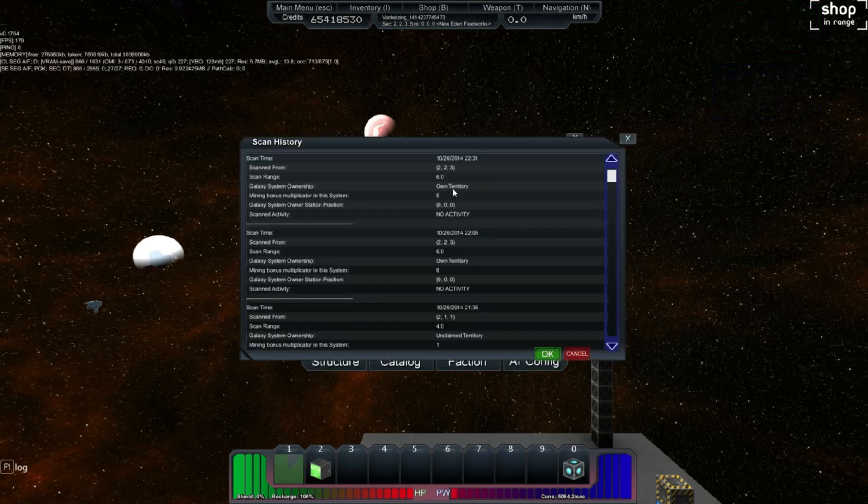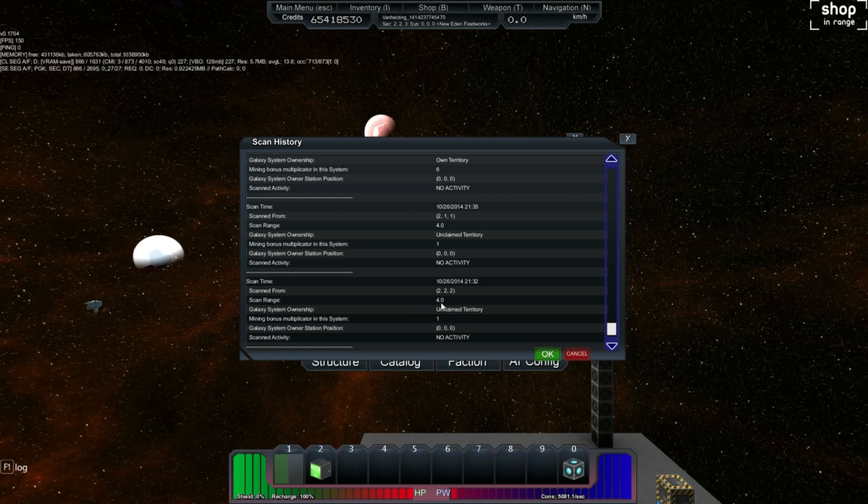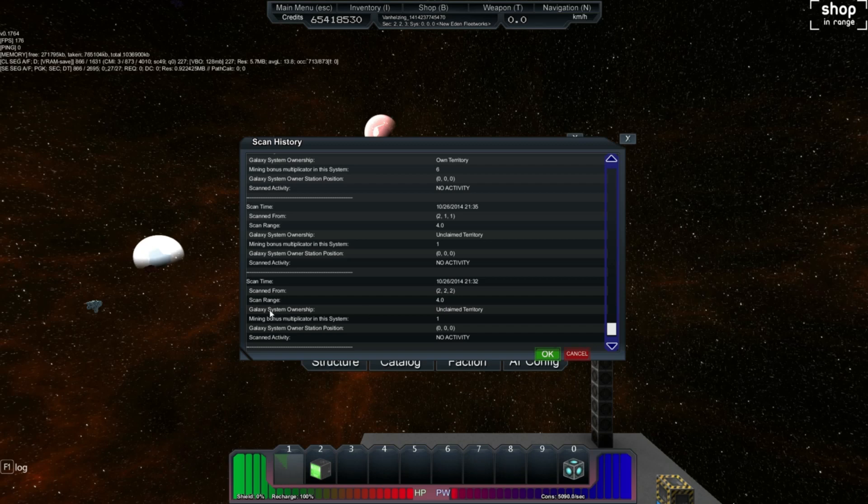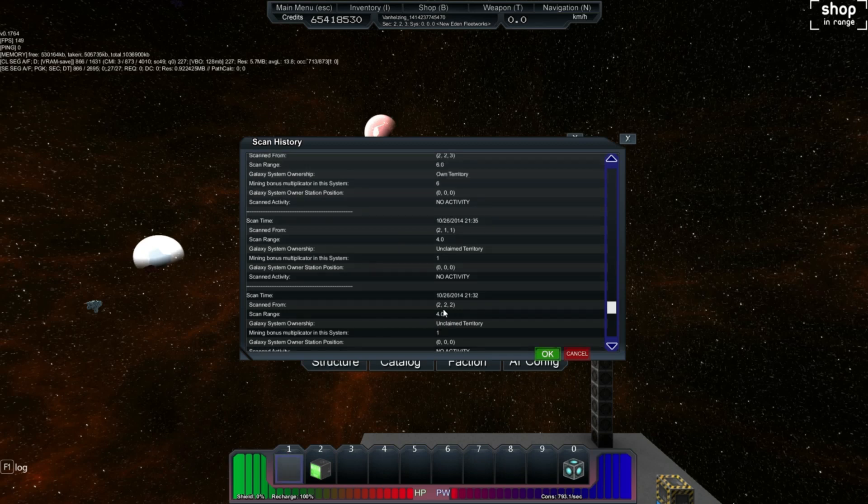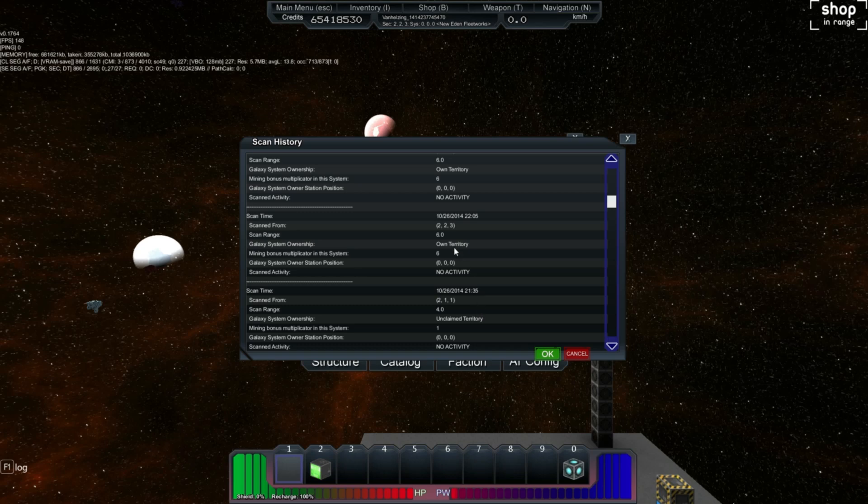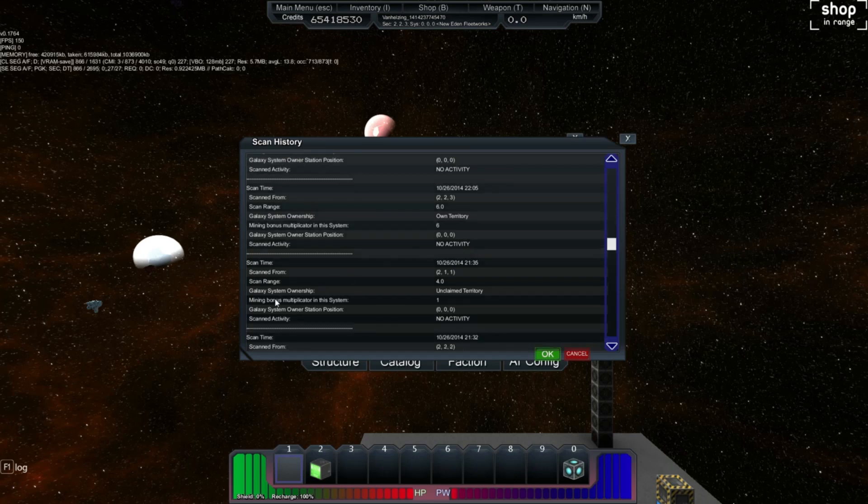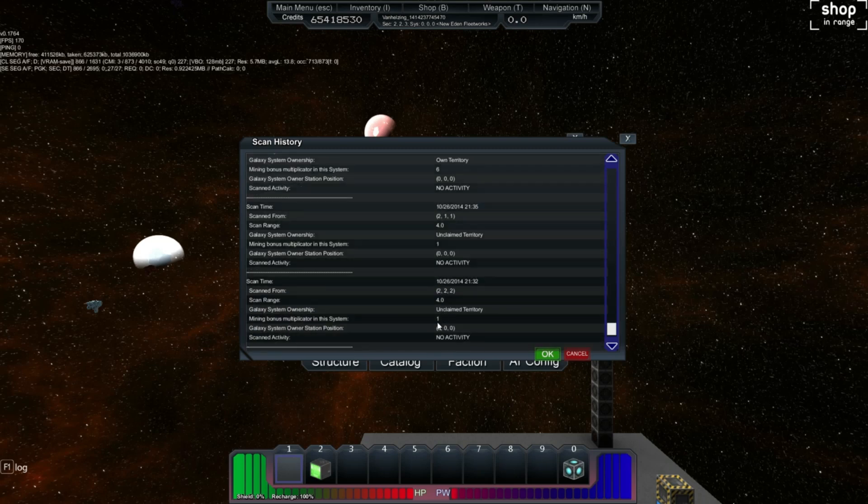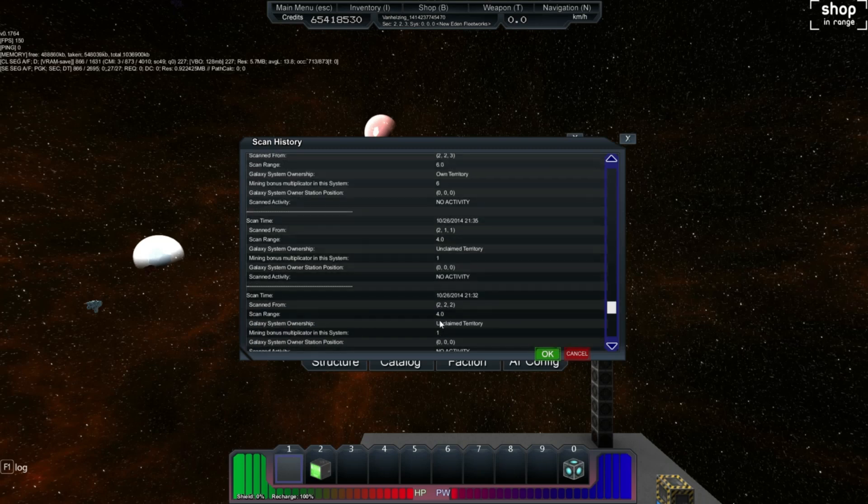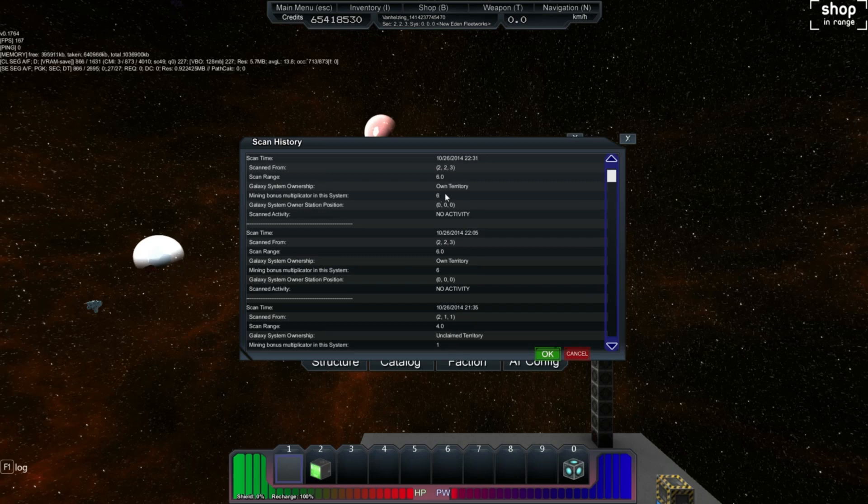It tells you the time of the scan, scanned from this location. The scan range. Now, I'm not sure if this is a radius or a diameter for the scan range centered on your ship. It's either a radius of 4 or a radius of 2. Galaxy system ownership. When I scanned it, it told me that this system was unclaimed. But when I put down my faction block and claimed the system, it told me that it was my own territory, which is great. It also tells you that there is a mining bonus multiplier in the system. For unclaimed territory, this multiplication is by 1. For claiming the territory, it is 6. And for entering hostile space, I believe it is something else.